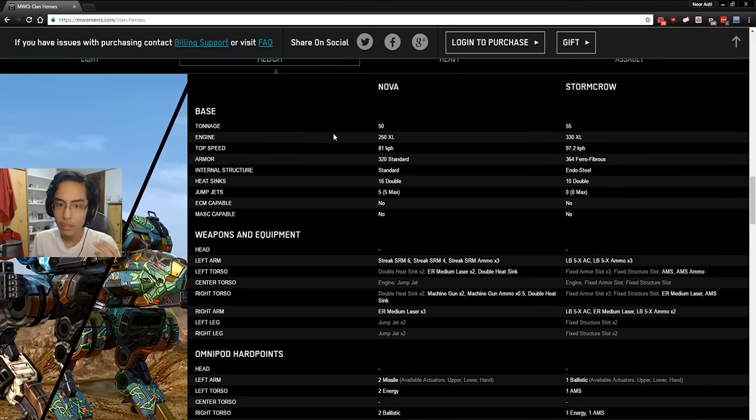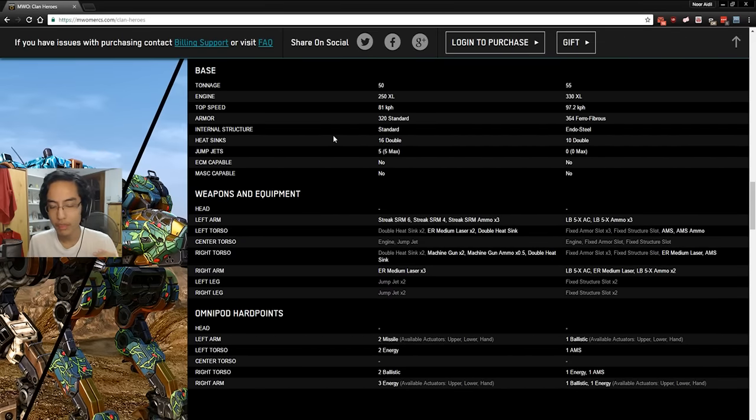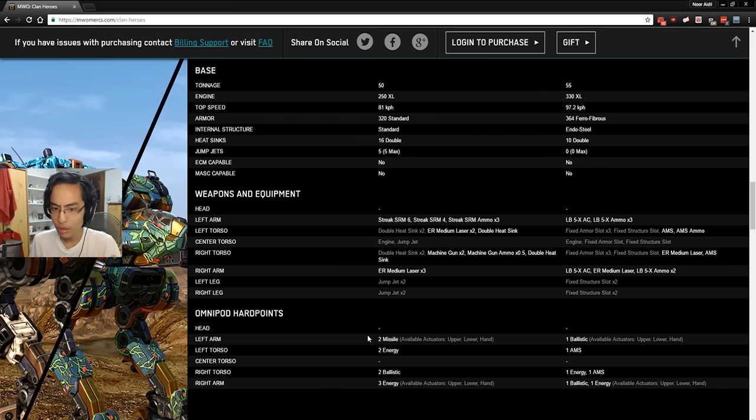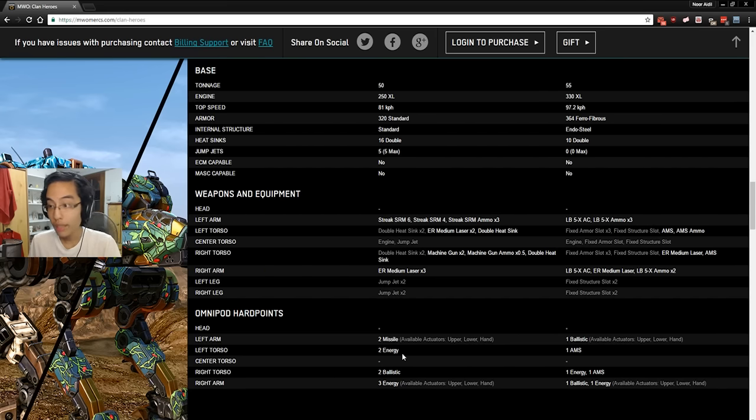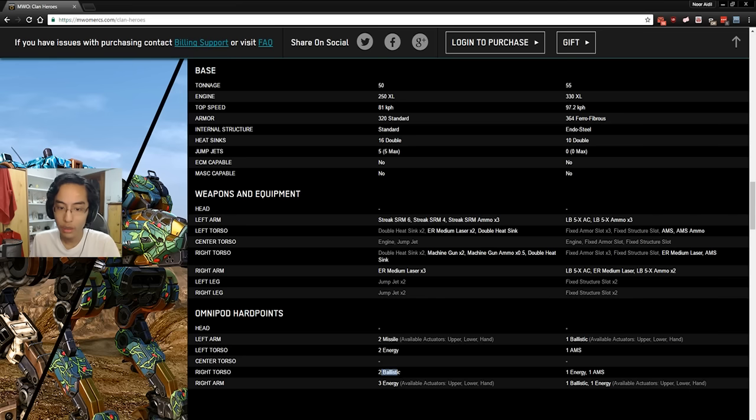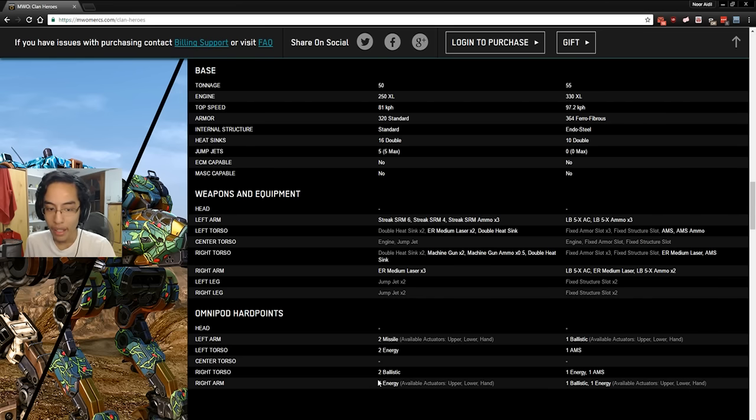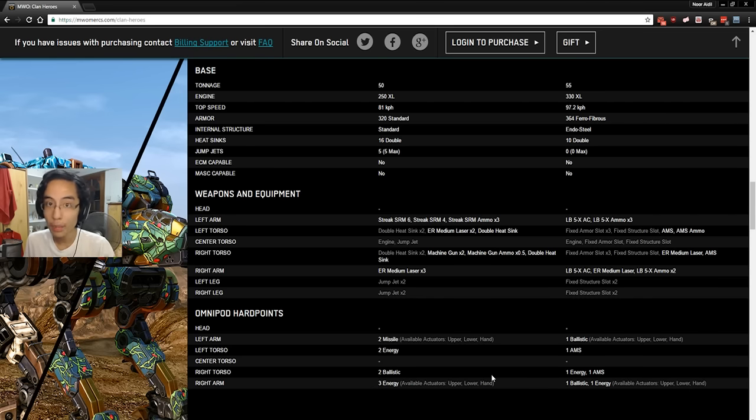Now, moving on to the medium mechs, we have the Nova, which has 2 Missile in the arm, okay. 2 Energy in the left torso, okay. And 2 Ballistics in the right torso. We already have that with the Nova S. And 3 Energy in the right arm.